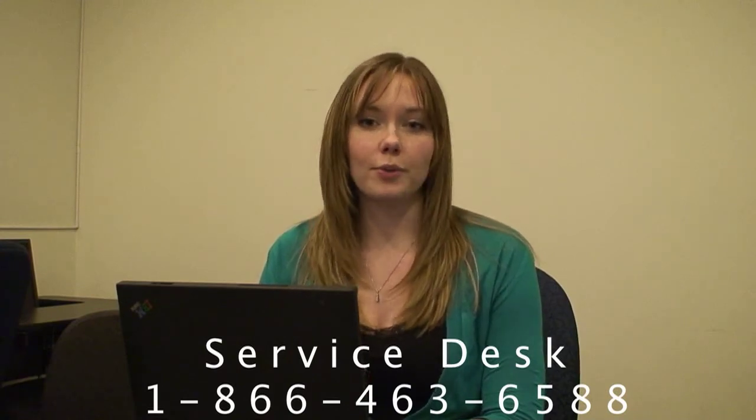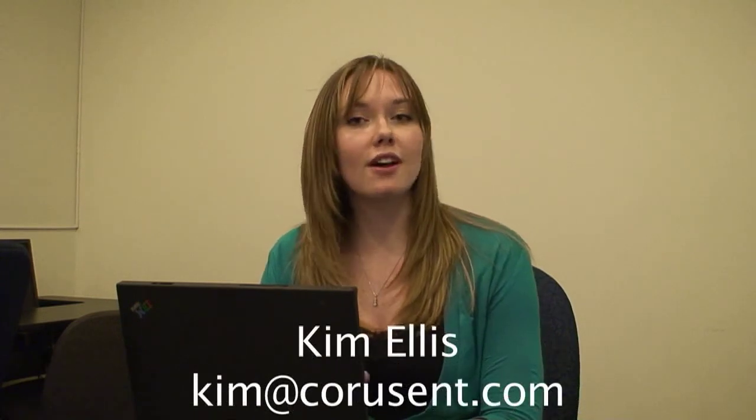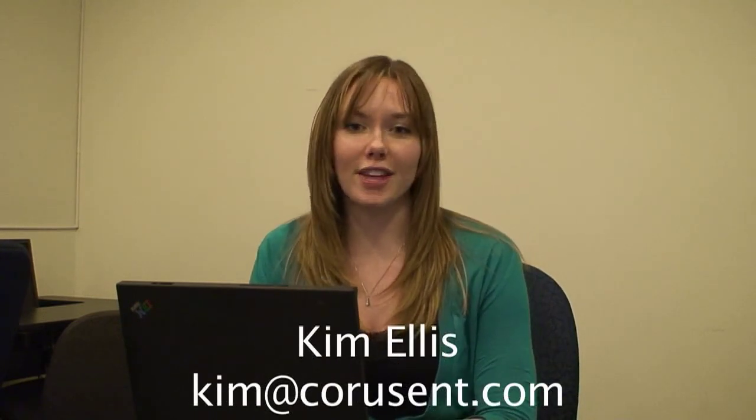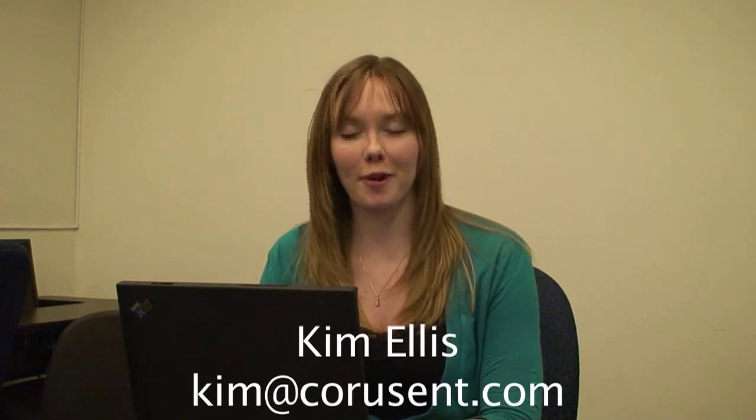We also offer a service called PC Helps for office support, which can be accessed by calling the Service Desk and selecting Option 3. For more information, please contact myself, Kim Ellis, at Kim at Corusent dot com.